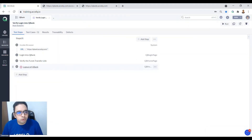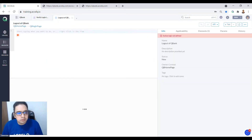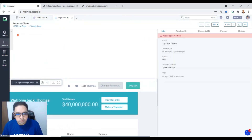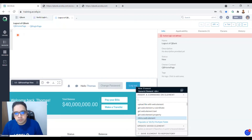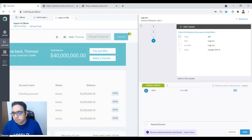Now we want to log out of Qbank. The view has already been captured. Click on the logout button, get suggestions, select 'Click on the logout element', click OK, and then Save.